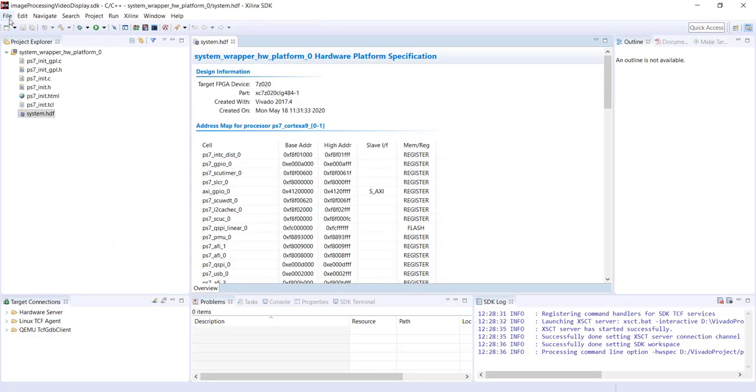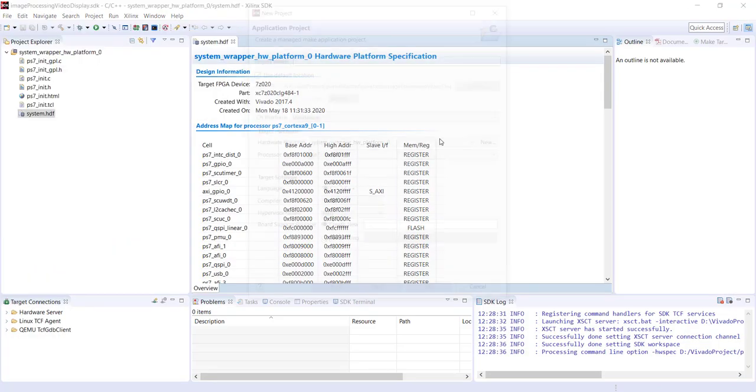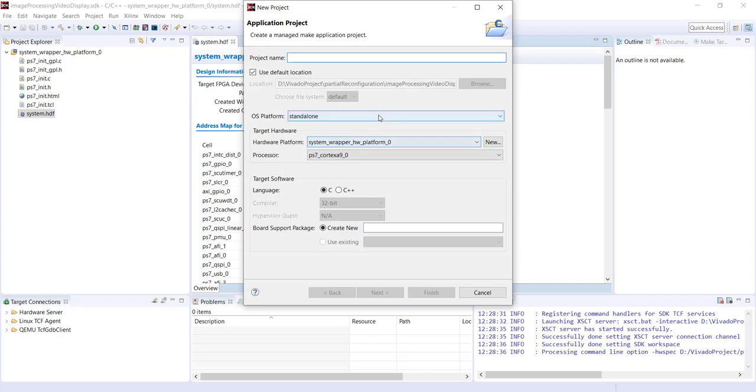We'll start a new application project. Let's call it PRS.